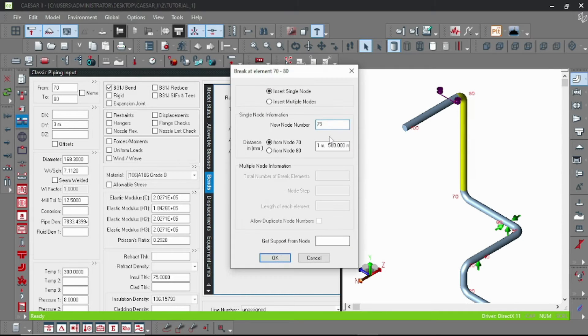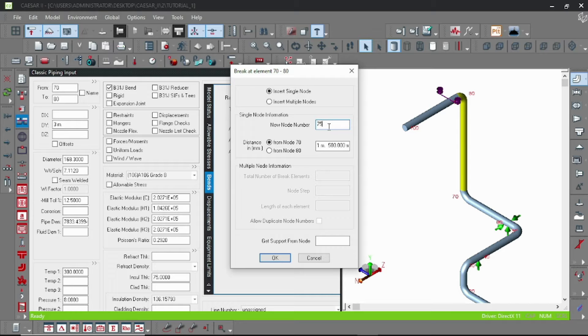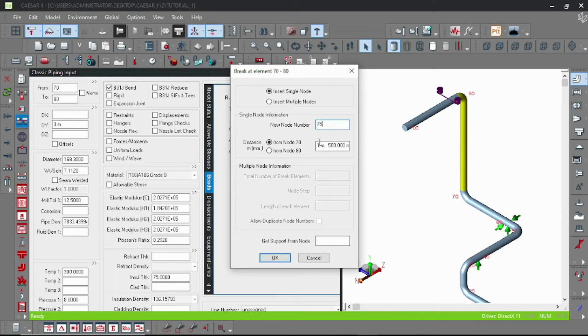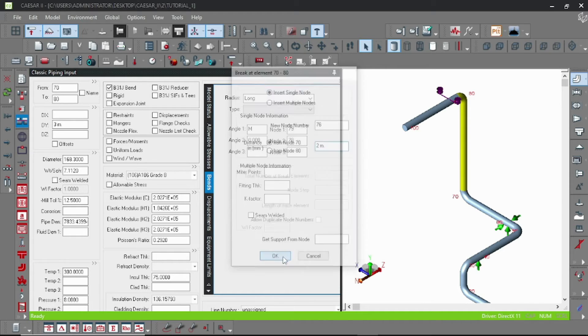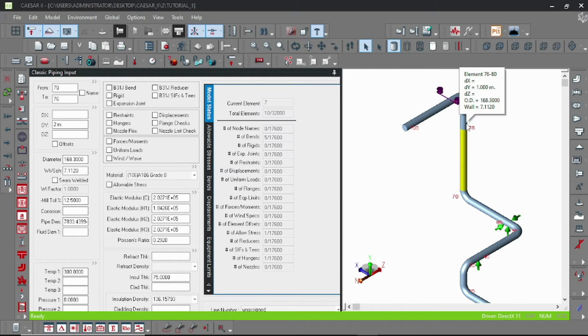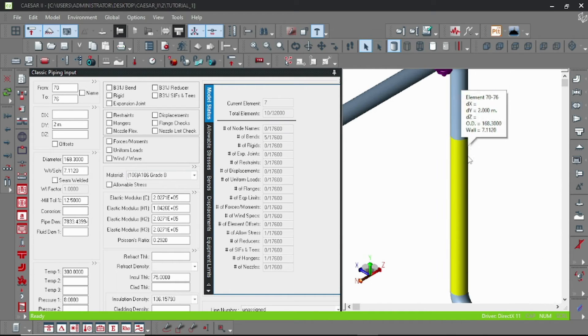Click on break and then enter the new node number. I am here putting 76 and the distance at which you want to break. Click OK and you can see here the element was broken into two parts.